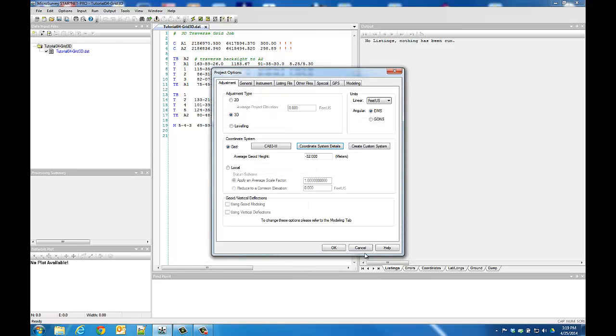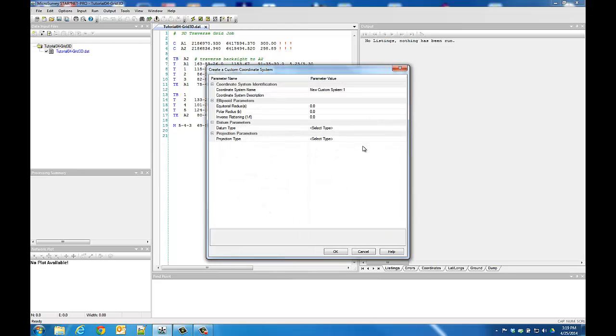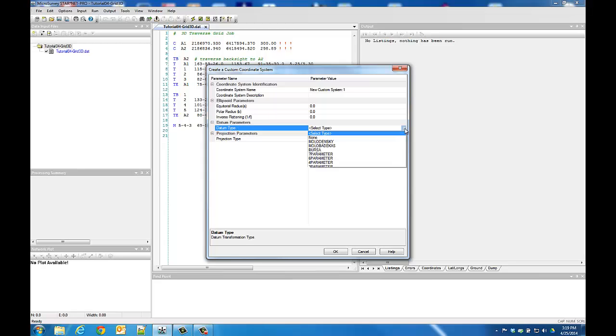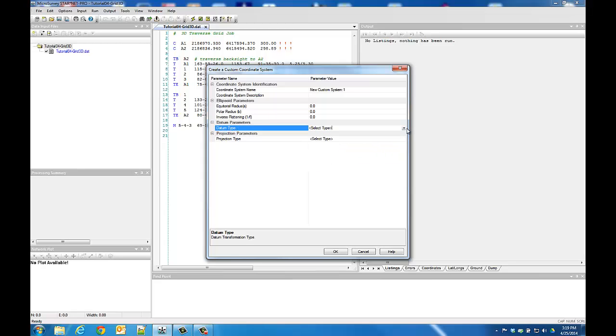If necessary, you can also use the Create Custom System button to define your own custom parameters. While custom zones could be created in previous versions, StarNet 8 now supports defining datum transformations and more projection types than ever before.